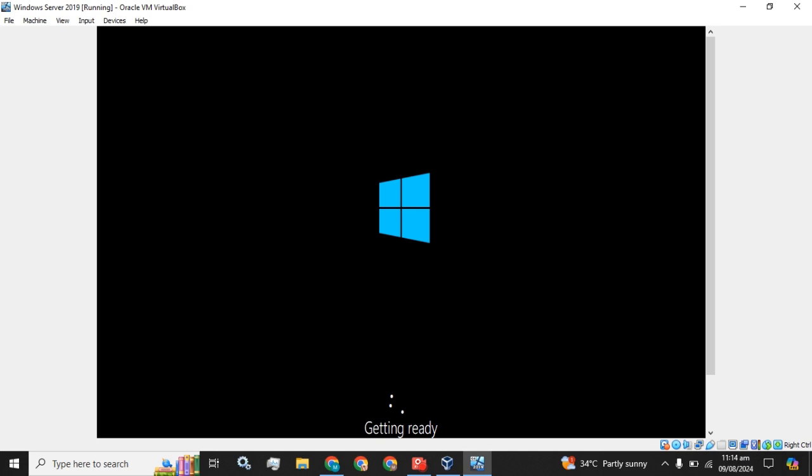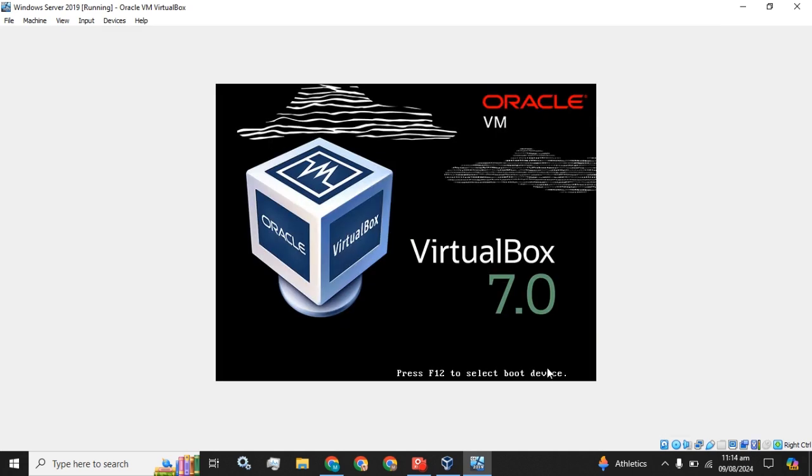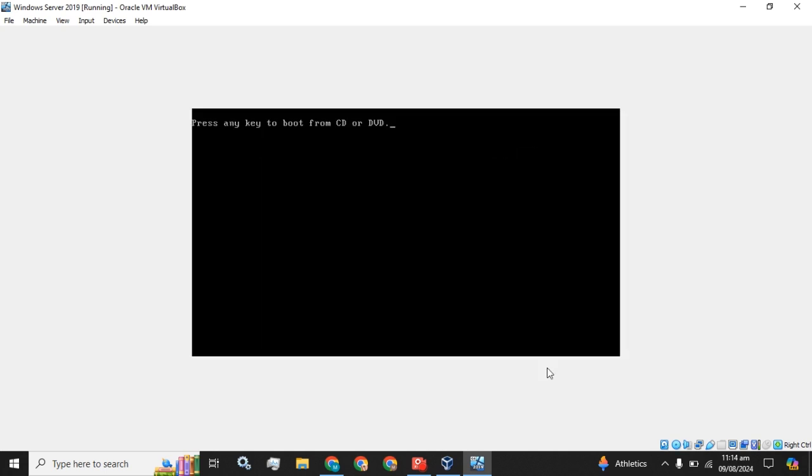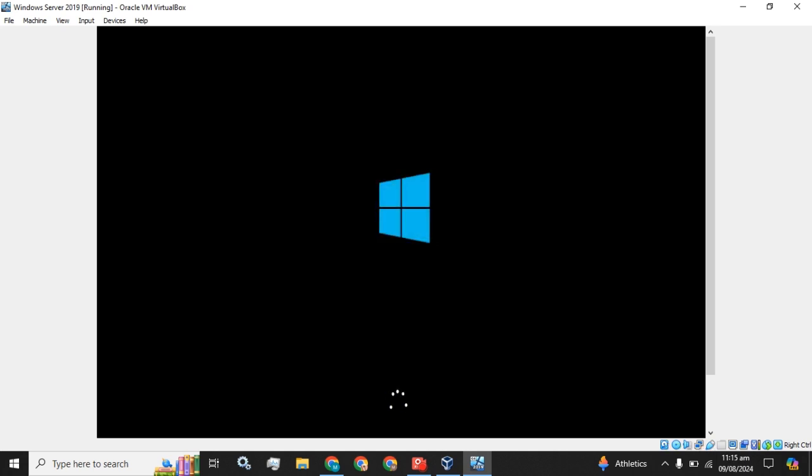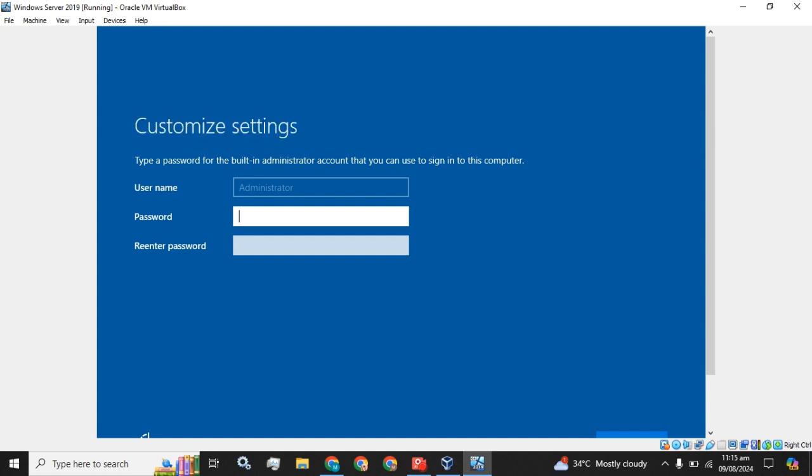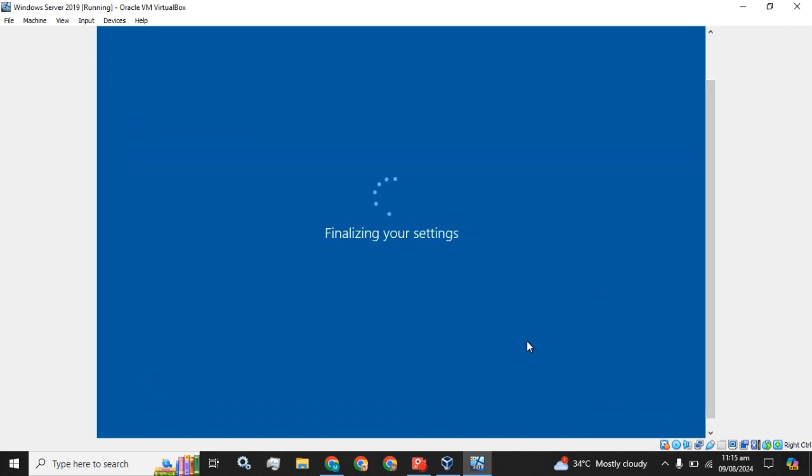Getting things ready. Now you have to set the password for your administrator user. Click on this Finish button.